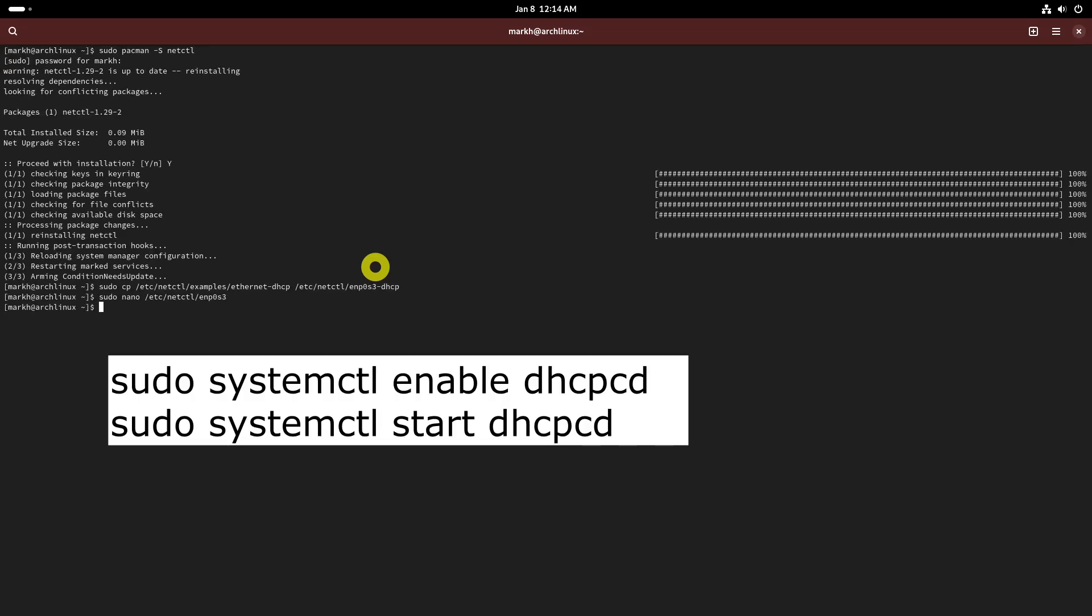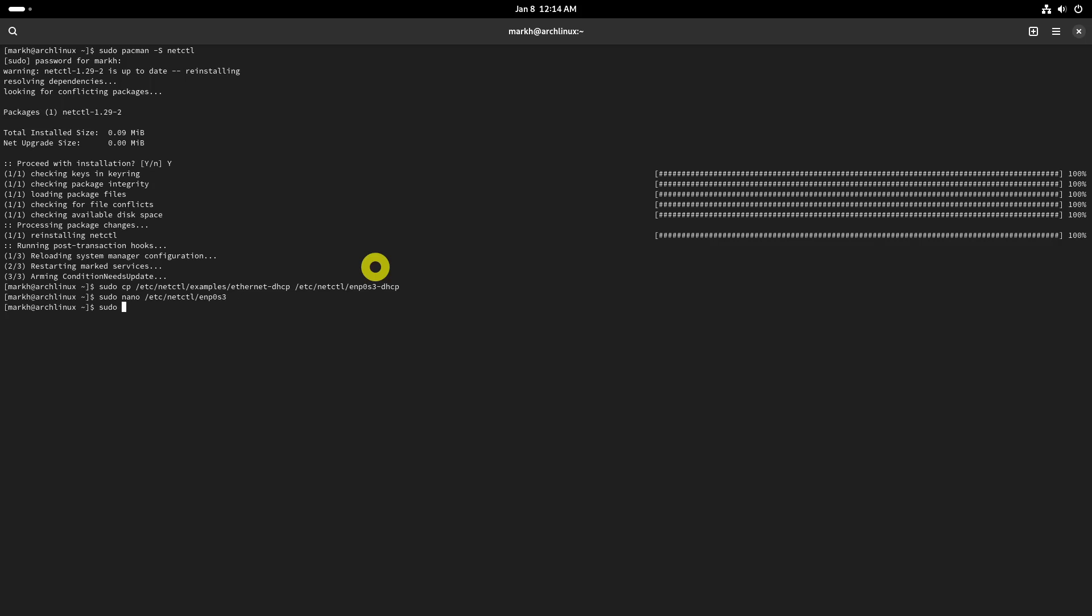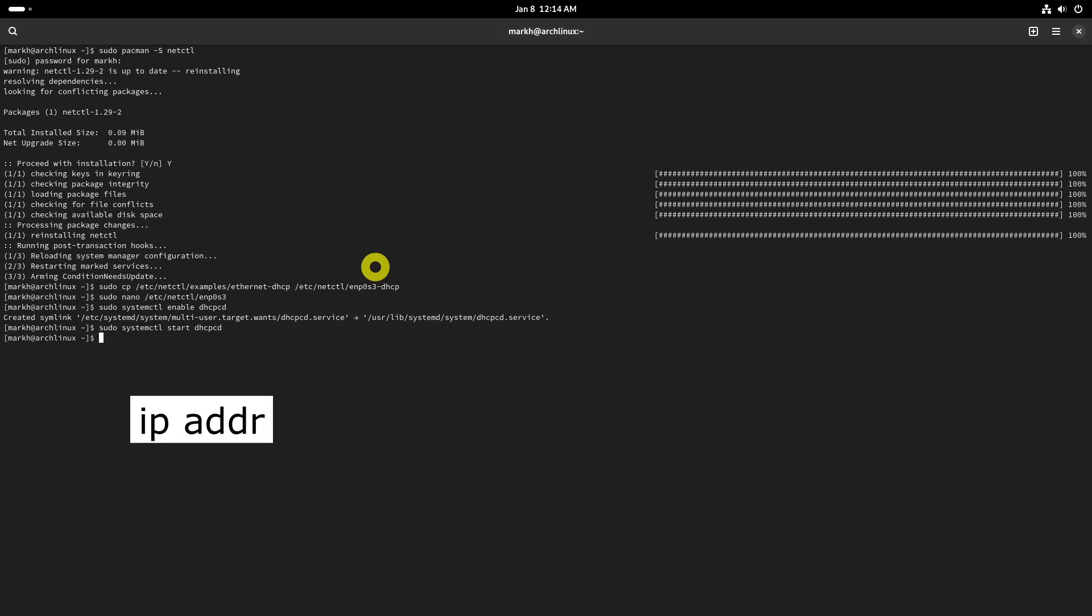Enable and start dhcpcd service. Reboot your system then verify the IP address using the following command.